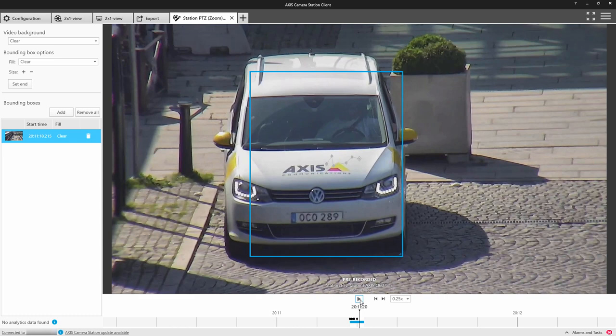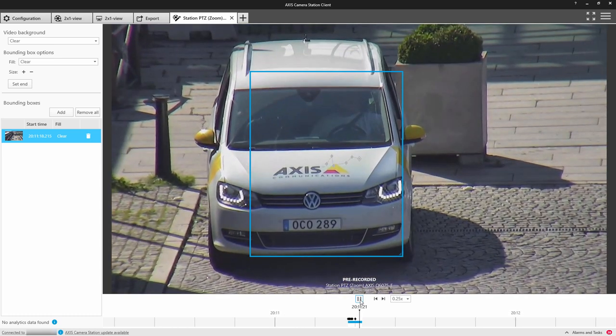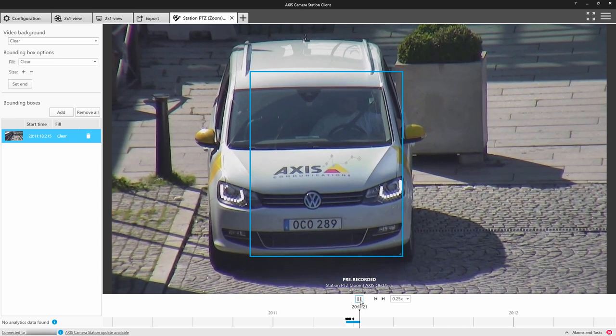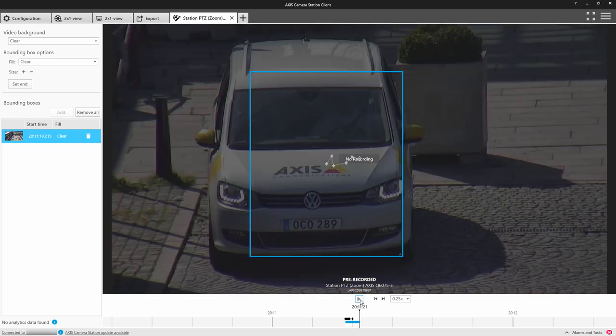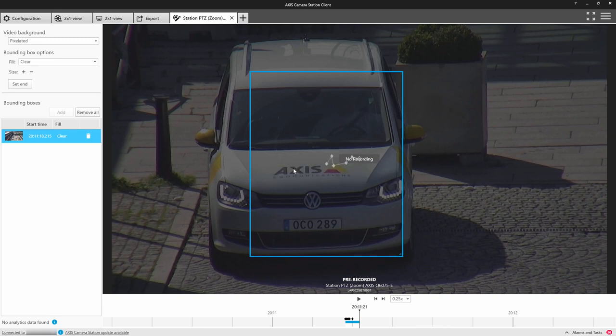Now I can right-click to pixelate everything but this. When I return to the beginning, you'll see that everything is pixelated apart from that vehicle.